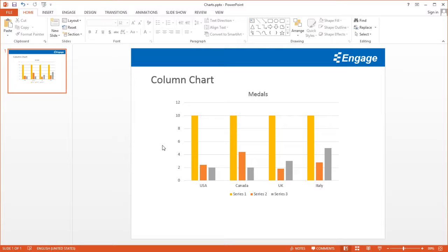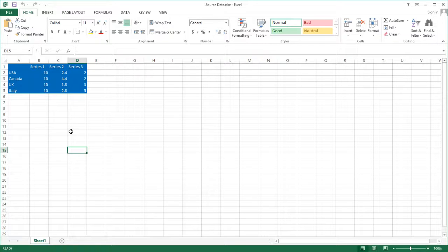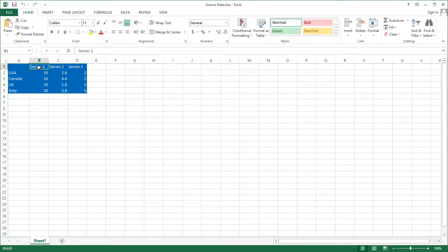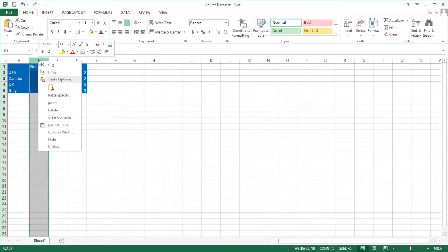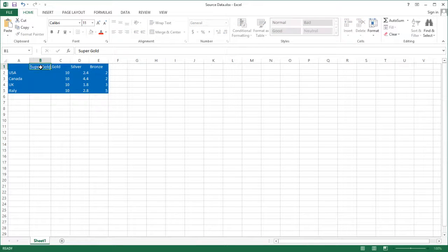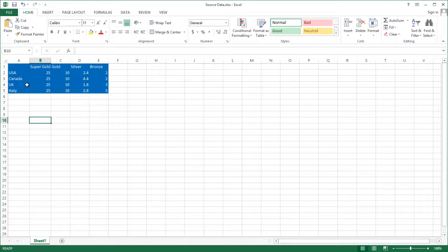What I want to do is update the data in my source file, so I'm going to go back to my desktop and open it. You can see the formatting is in blue, which indicates this range of cells is what's feeding the chart in the PowerPoint presentation. I'm going to update this to gold, silver, bronze, and I'm also going to add another column called super gold with some different values.